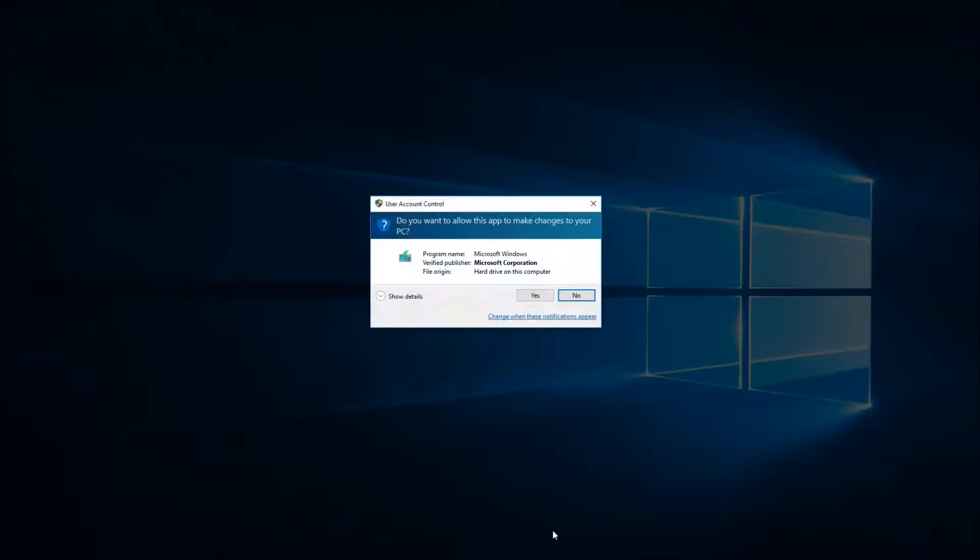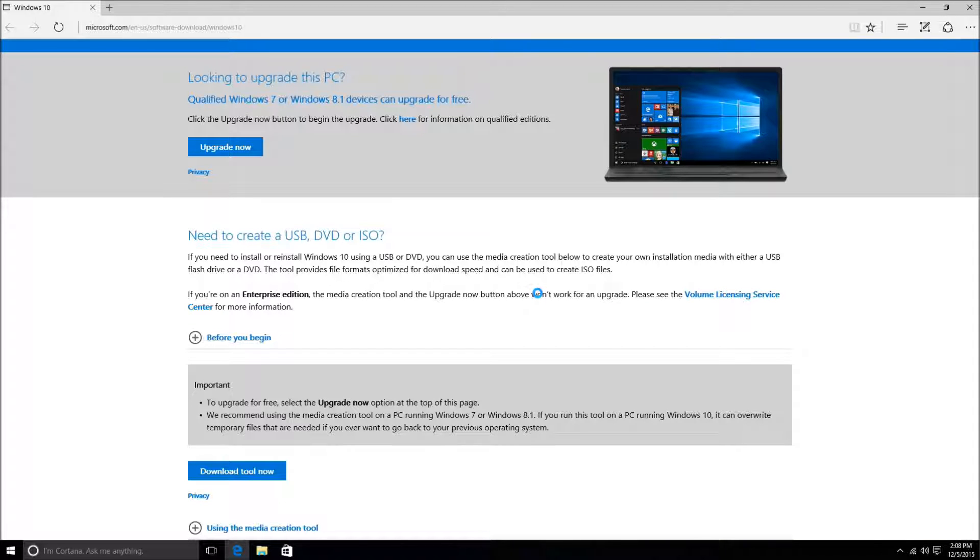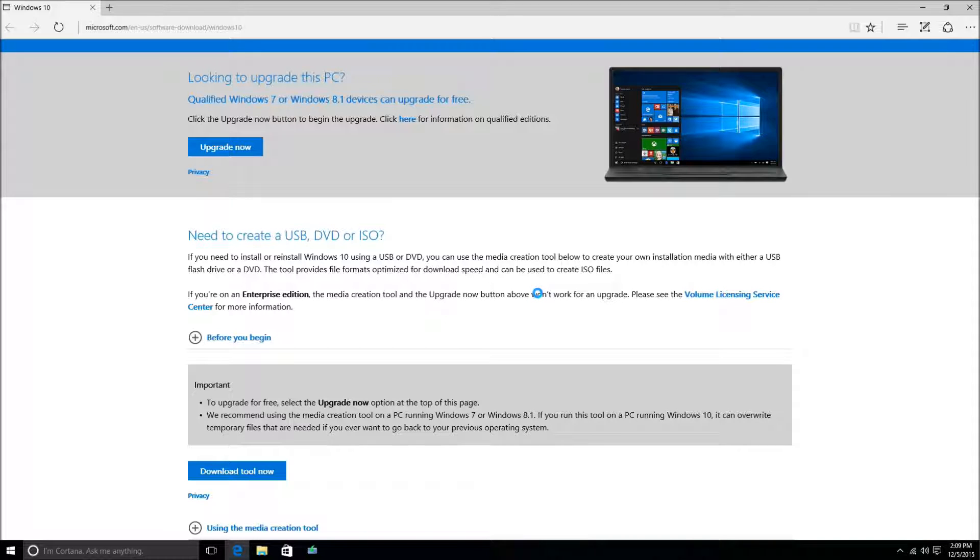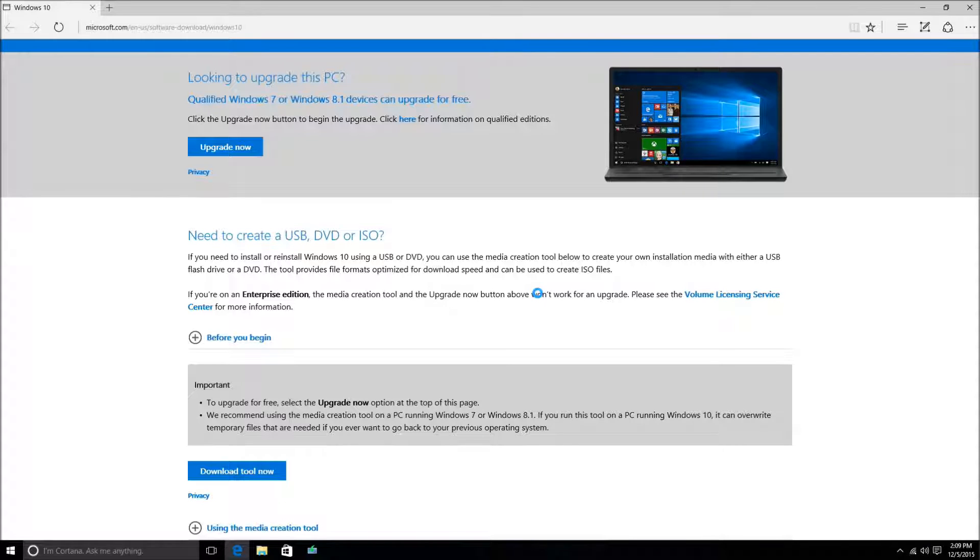Clicking Run will bring up the User Account Control option where you'll just want to click Yes. This will run the media creation tool. For some reason it brought me back to Microsoft Edge and the tool is actually running behind the browser, so as you can see here I did need to close the browser to access the actual tool window.